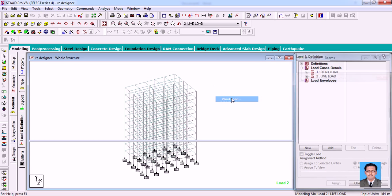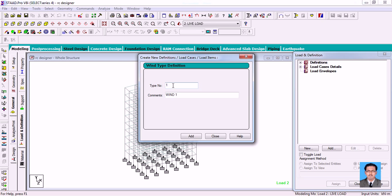Once I select the wind load, it opens and you can see Type 1 and wind commands. Under Type 1, you can add different types of loads. For example, you can have one kind of wind affecting from the X direction, and another kind of wind coming from the Z direction. You can add two types of winds because the intensities will be different in each condition.